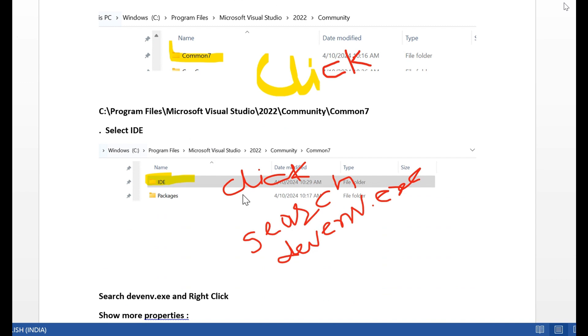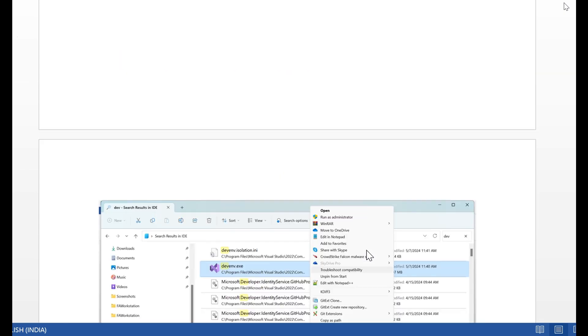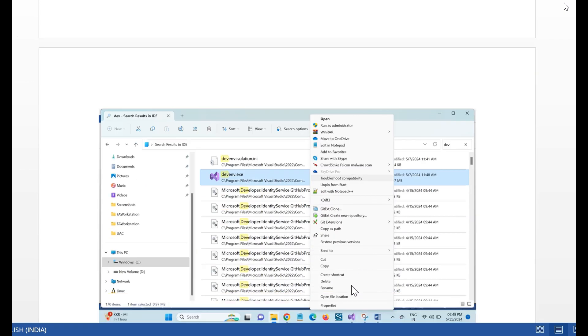After you open the IDE folder, click and search devenv.exe. Right-click the devenv.exe and select Show More Options.